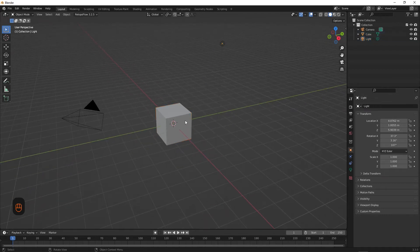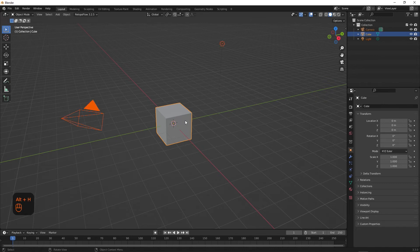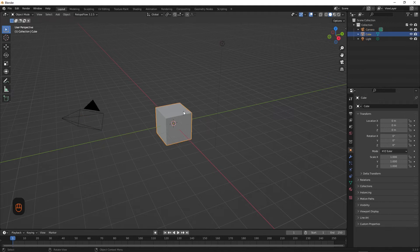Now, if you want to solo an object but you don't want to change your view, you can select the object you wish to solo and hit Shift+H. To return it back to normal, hit Alt+H. When working on a project, you may need to hide singular objects in your scene. You can do that by selecting it and hitting the H key to hide it.